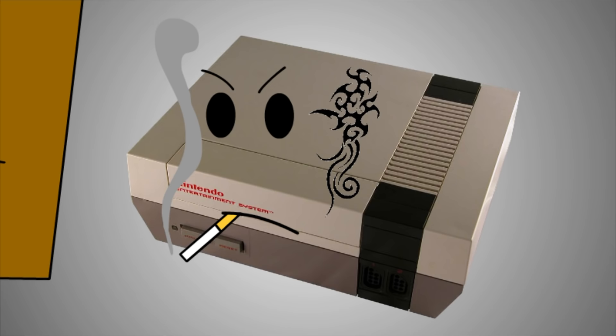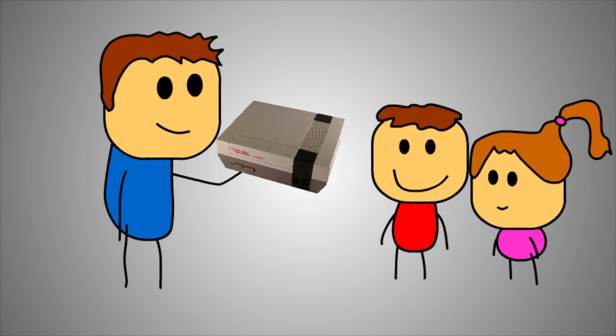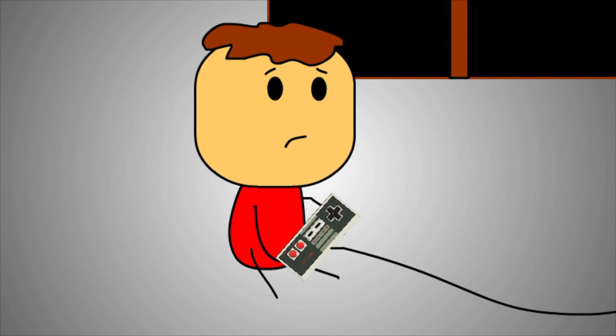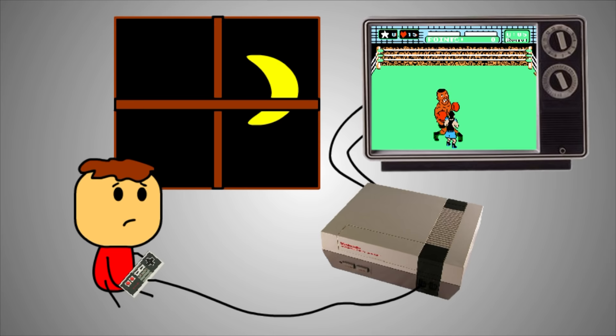So I think I'll just keep the Nintendo down there in the basement. Keep it for my kids. Just use it as punishment. 'You fucking play this game until your nose bleeds and you have a fucking seizure, okay? After this, we'll see if you want to pull your sister's hair again.'